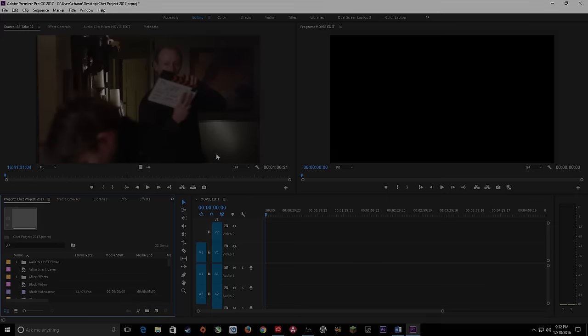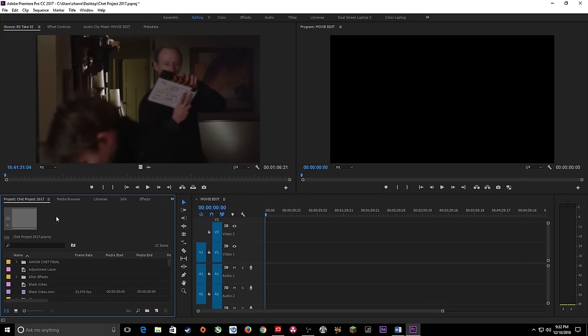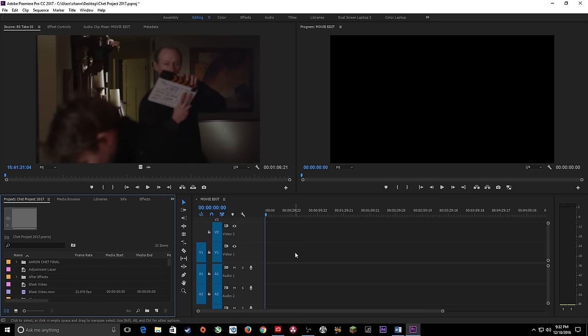Hi everybody. In this episode I'm going to be showing you how to do basic editing — getting things from the project window up to the source monitor and then down to your timeline for basic editing. In future episodes we'll be going through the toolbar that really relates to the timeline and how to edit things in the timeline, but right now we're going to go through basic editing.